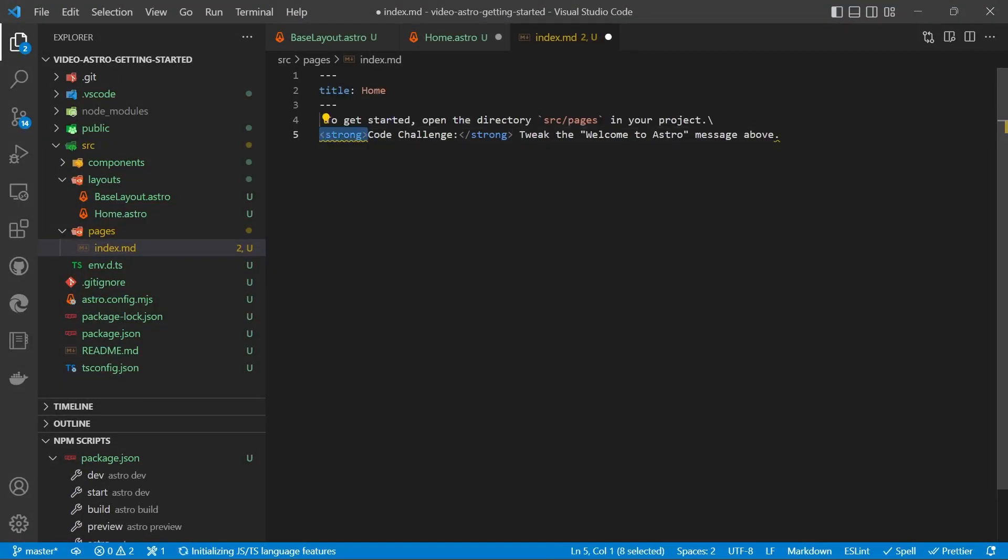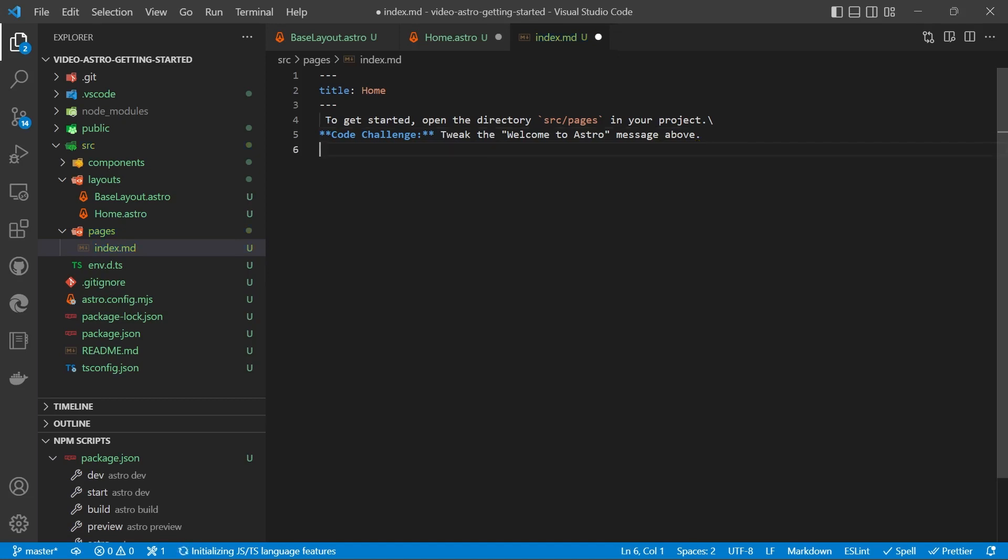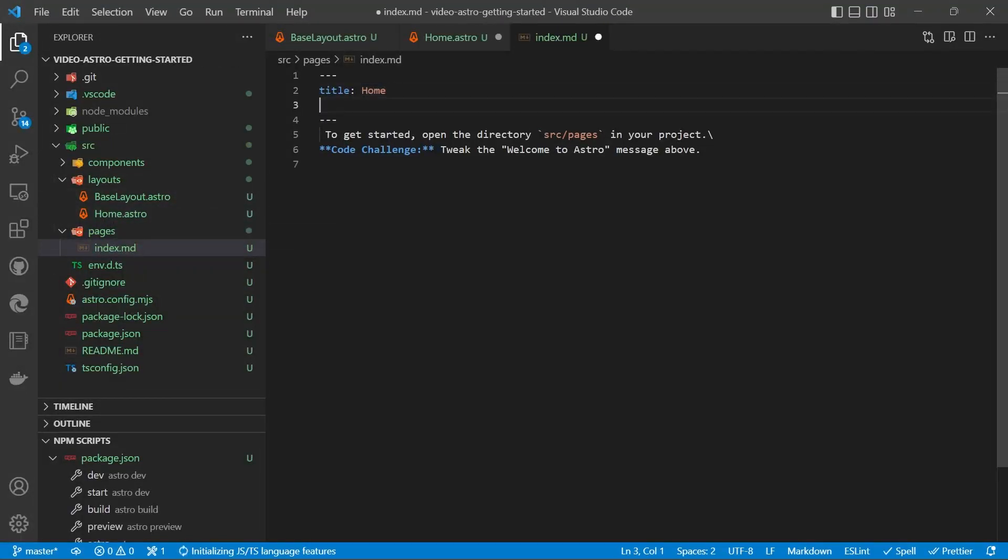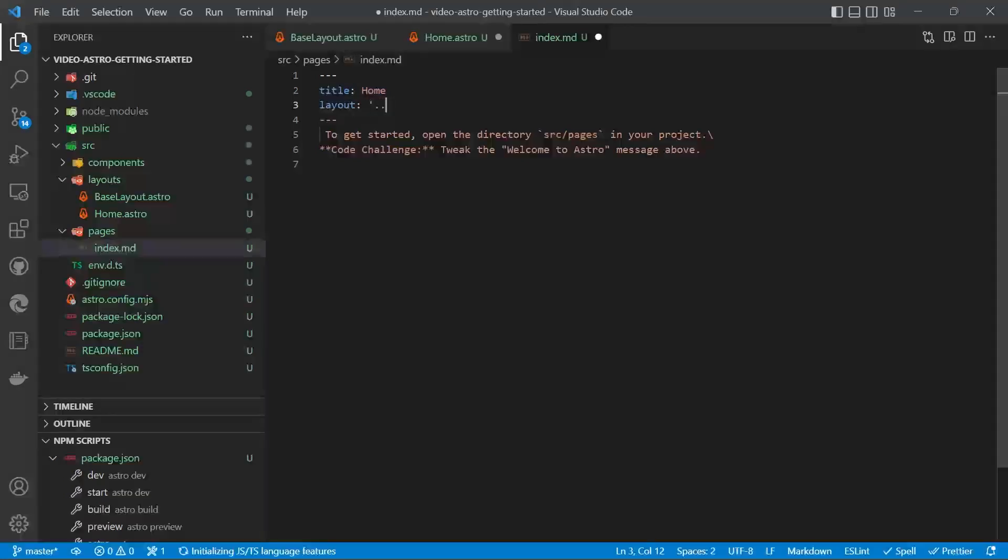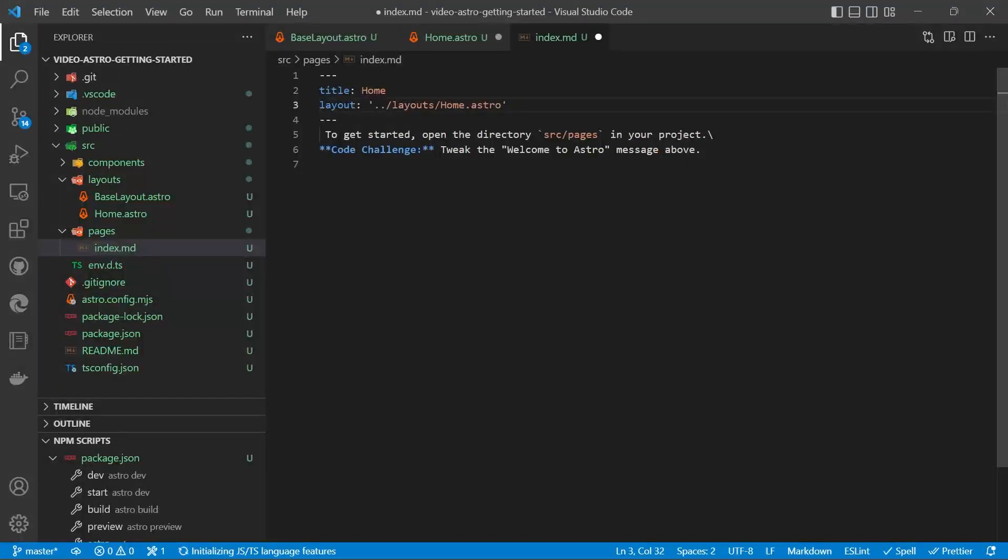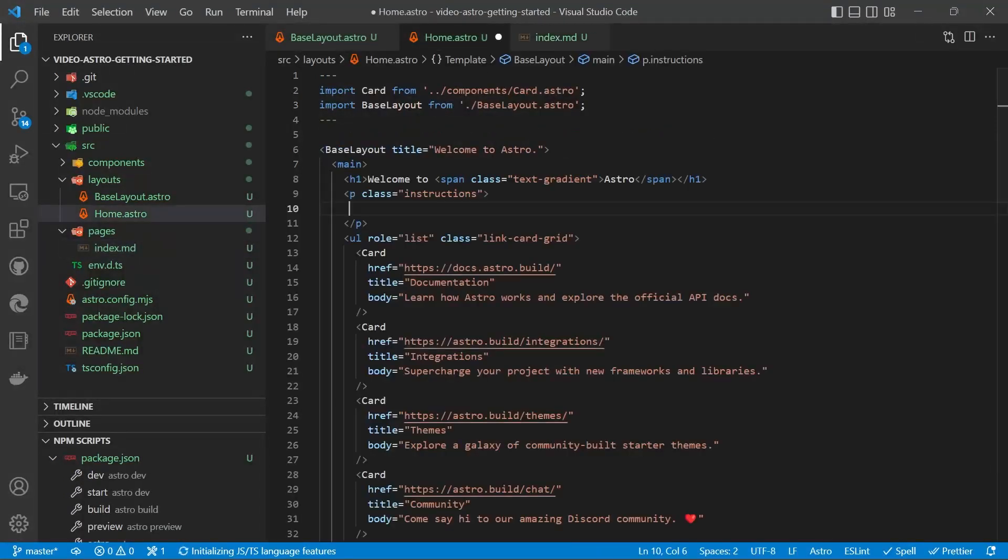And for strong, we'll use double asterisks to create bold. And a new line at the end. Now we do have to specify the layout. So our layout is going to be home.astro. So we'll do layout and go up one directory and then into layouts slash home.astro. Make sure you surround that with some inverted commas for it to work. And we'll save those two files and go back to the browser.